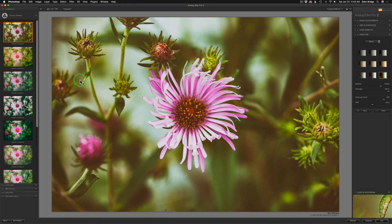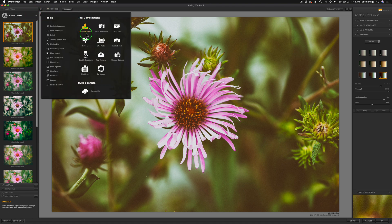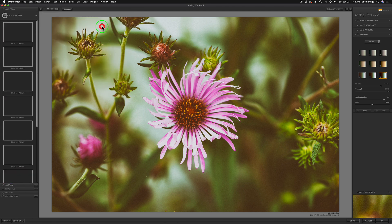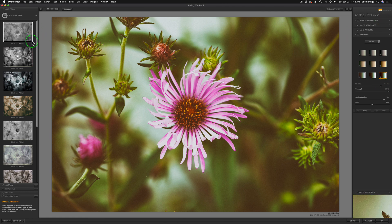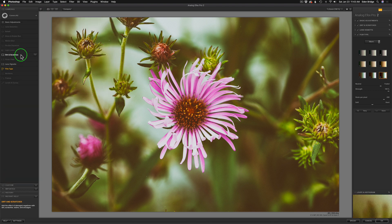Here we are in Analog Effects Pro. Let's come over to the left-hand side of the screen where it says Classic Camera and you're seeing these presets. I'm going to show you how I'm going to set this up to work with blurs today. We're going to come here and click on where it says Classic Camera, this little arrow right here. What we want to do is come down to the very bottom — see where it says Build a Camera. We're going to click Camera Kit. You could use any one of these different tool combinations; for instance, like black and white. But I want to build my own camera kit today, so I'm going to click on Camera Kit and when I do, it's going to show these tools over here that are highlighted, the ones that are part of the last effect we were using.